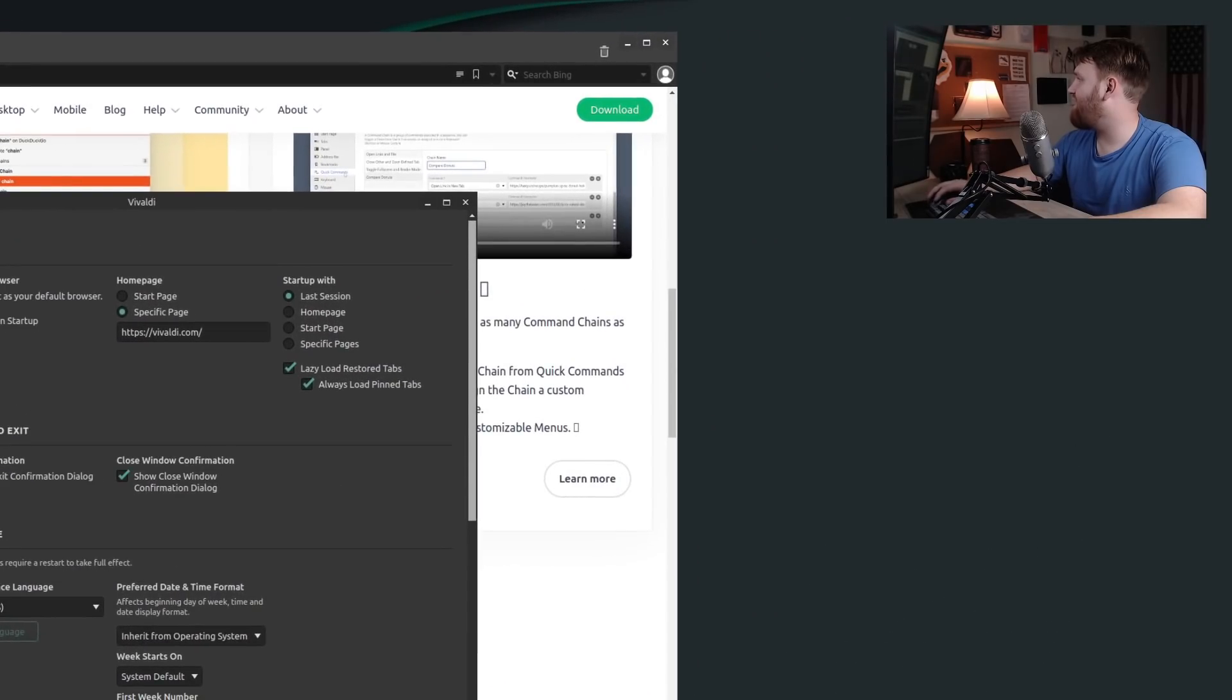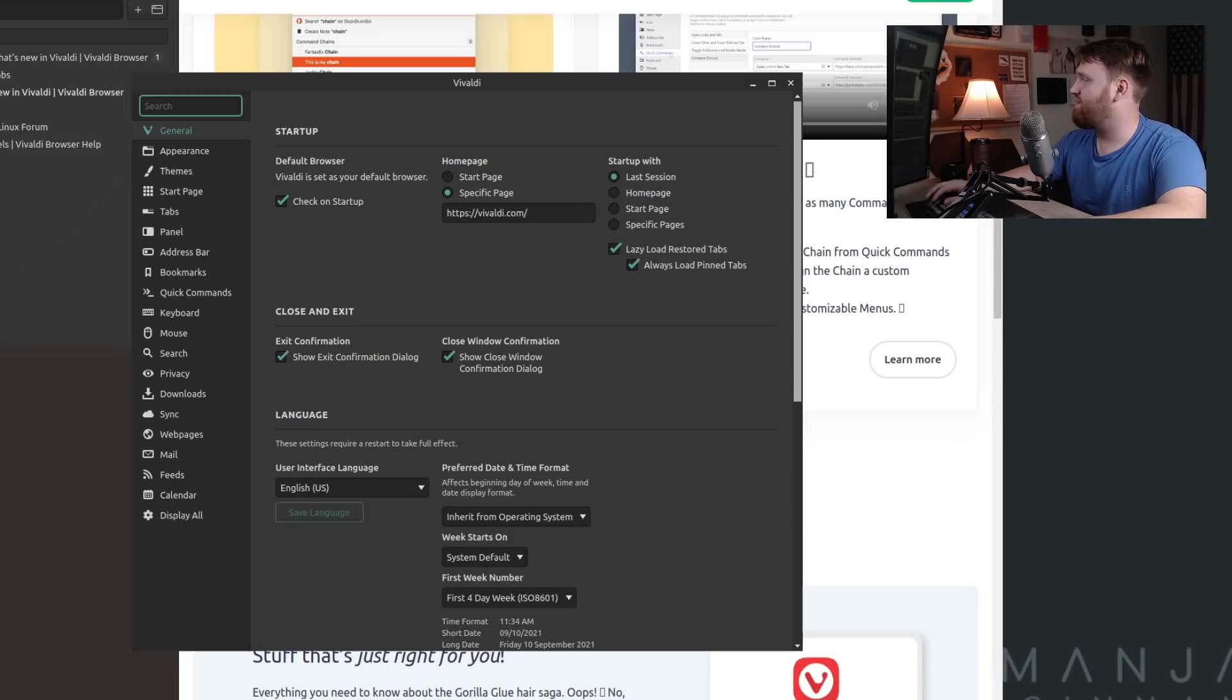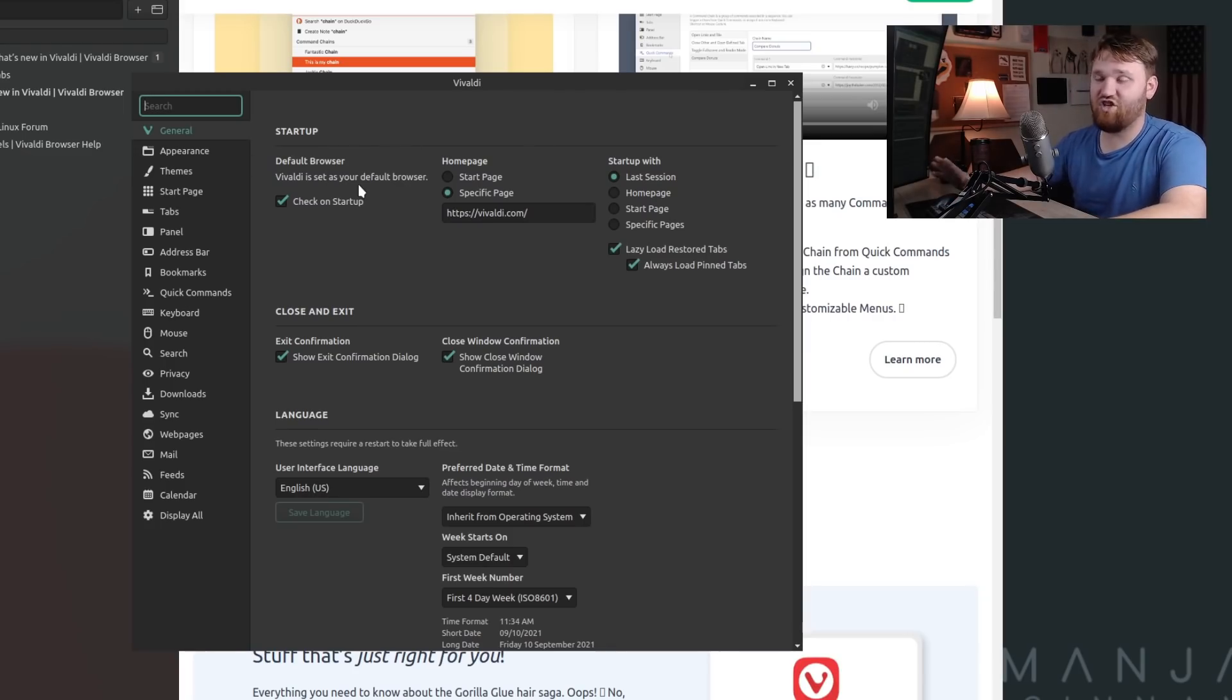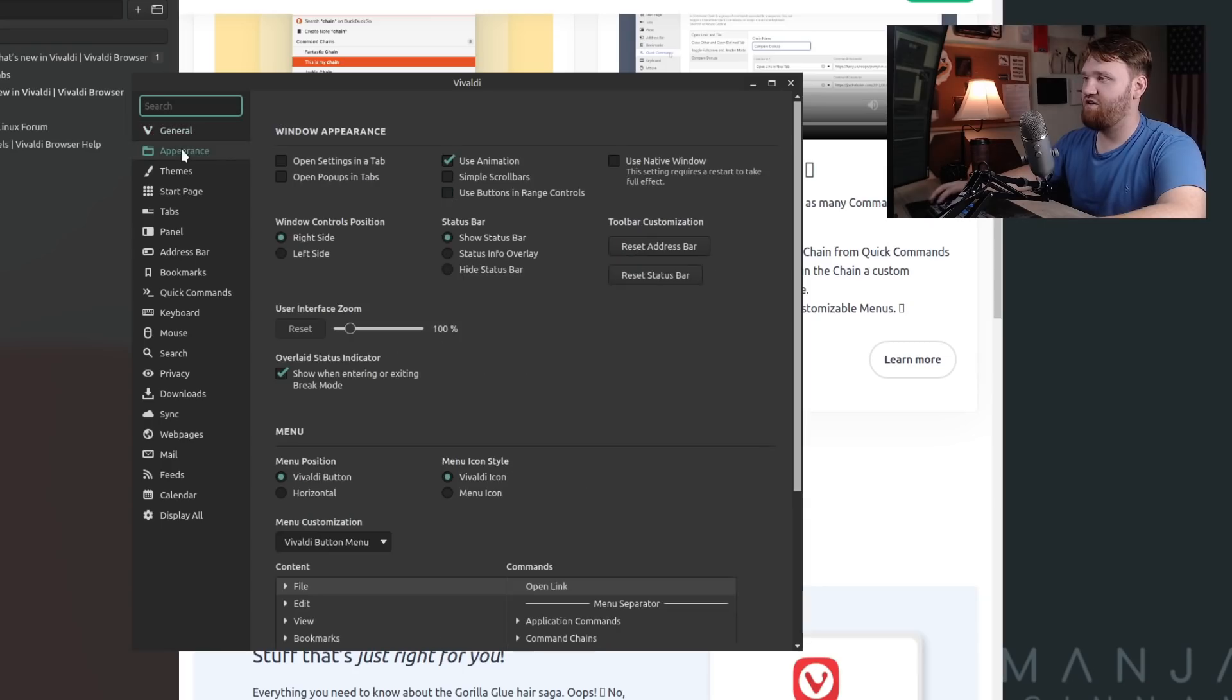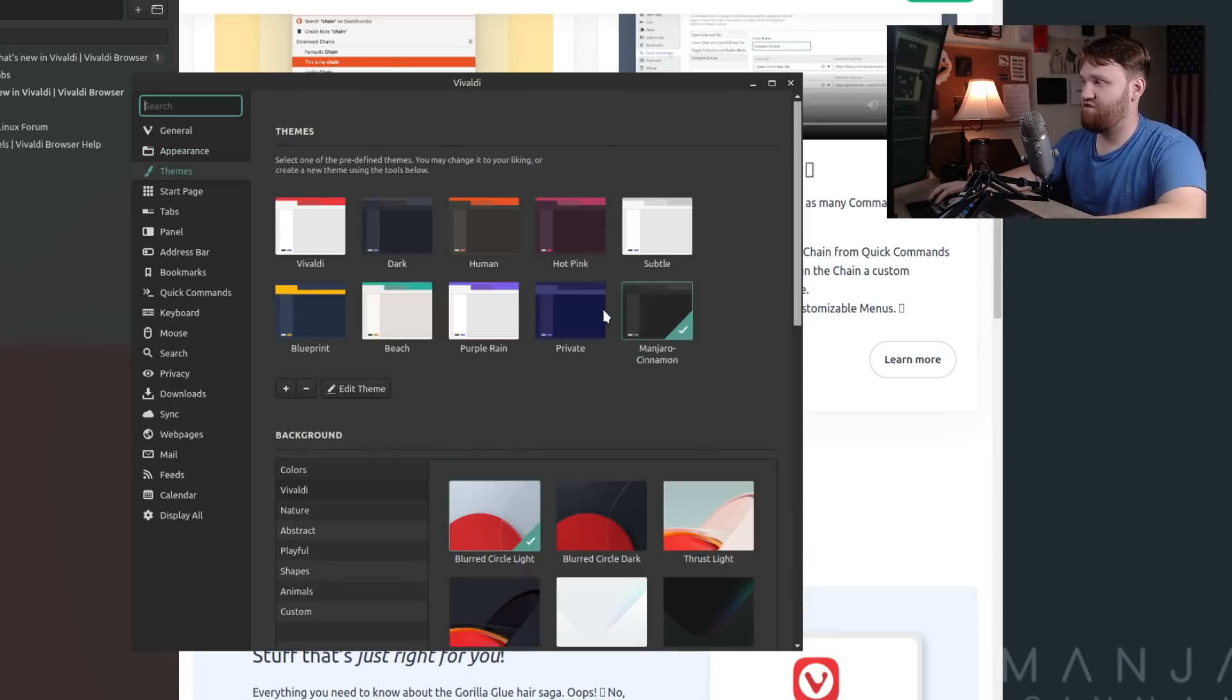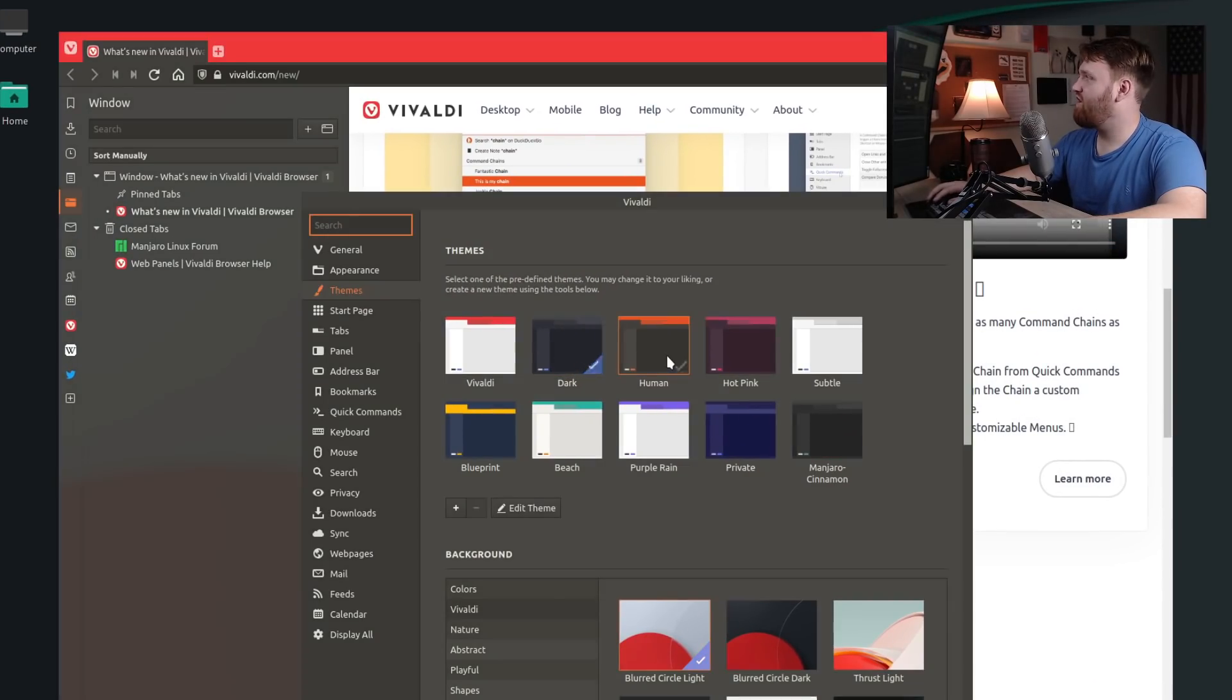But what's real crazy here is settings. I'm going to zoom in real quick. Over here we have general, so there's all the basic general settings you'd expect in a web browser and a heck of a lot more. We have your default web browser, your startup page, all that. Under appearance here, you can customize every single aspect of your web browser—where everything is, where all the buttons are. Under themes, we saw we had that Manjaro Cinnamon, but you have others to choose from.